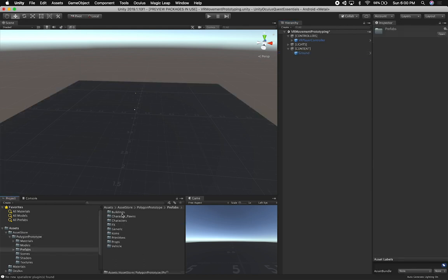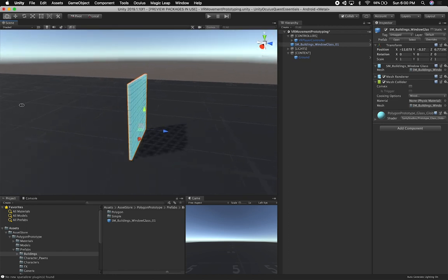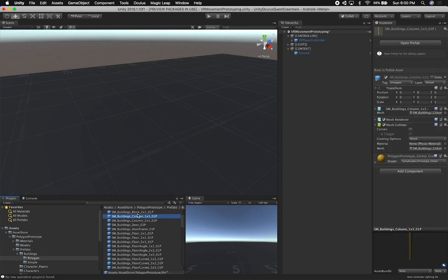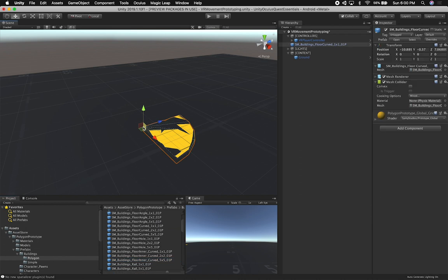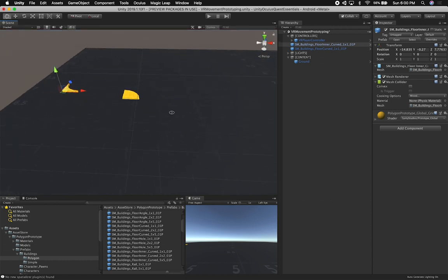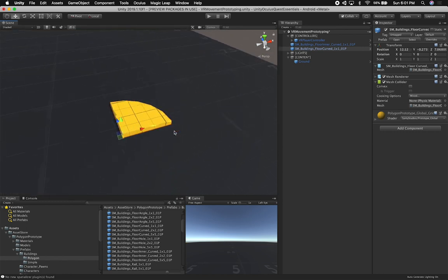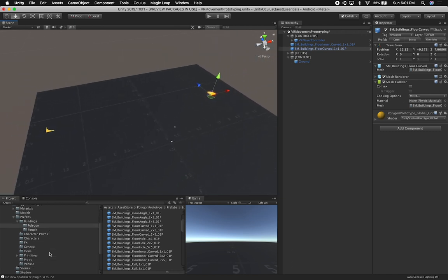If we go into prefabs, you can see — and I haven't looked at these, so I'm as new as you are — this one is just a building window. Let's look at some more polygons. For the most part, all of these are going to be different parts of different buildings that we can add. We can go ahead and add a couple of things and look at them. I'm actually going to use their example because they have a pre-built scene, and then we can build that scene and see how it looks on the device.